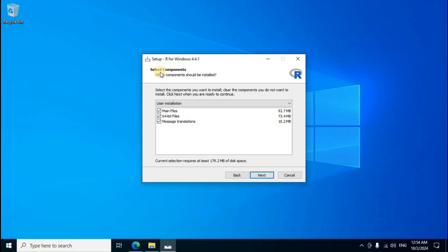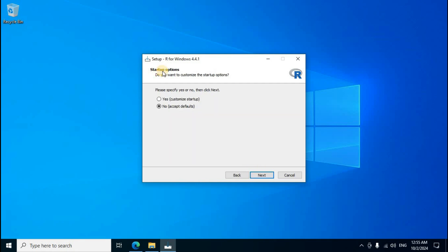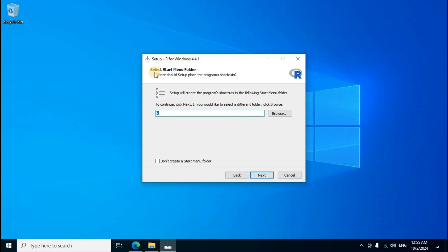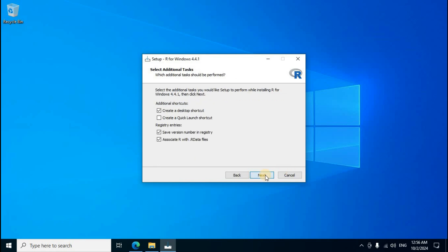Select components: main files, 64 bit files, message, translations. Default tick mark set, second one next click. Startup option, please specify yes or no then click next. Default second one option no, accept default, next click. Select start menu folder, folder name display in middle section R, next click.